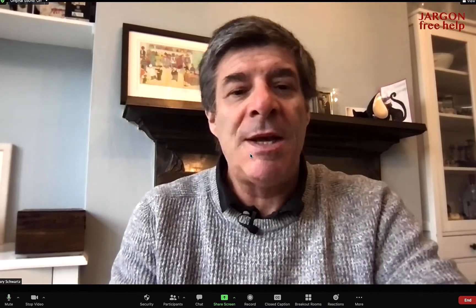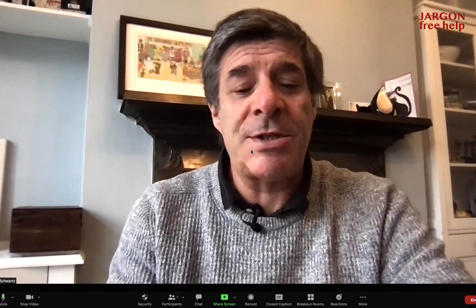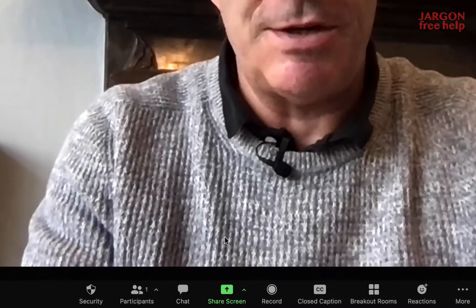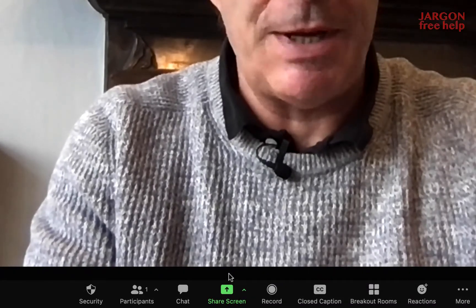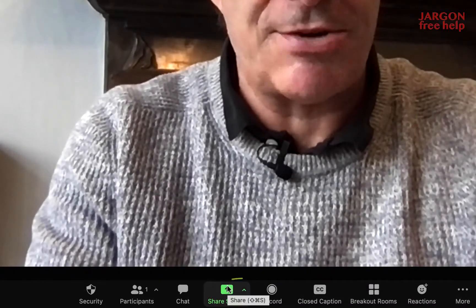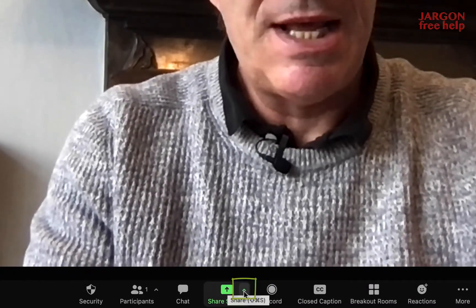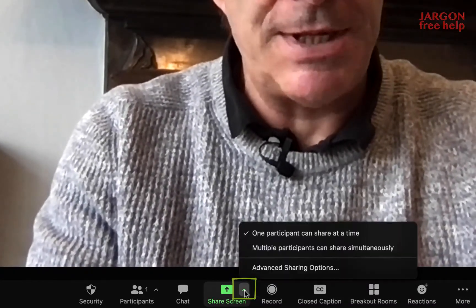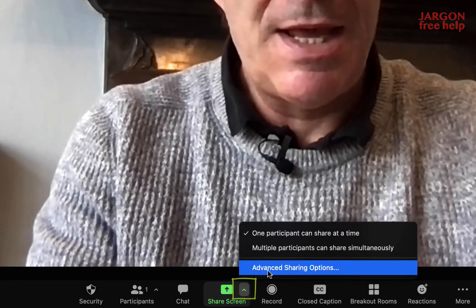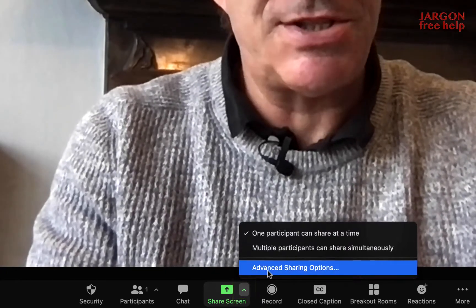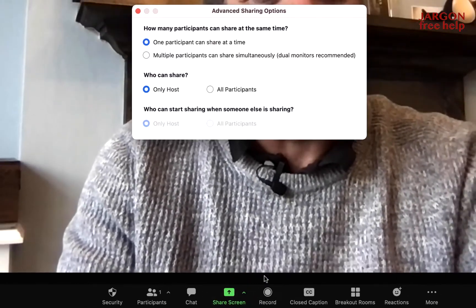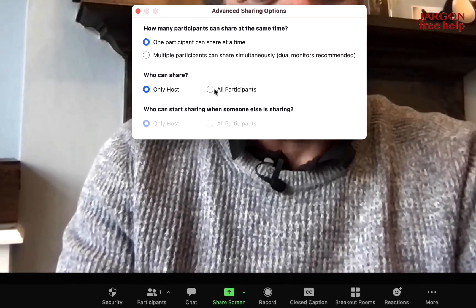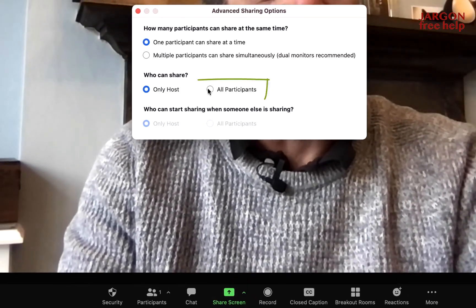If you're the host, all you have to do is go to the bottom here where it's got share screen, click on the little arrow next to it, and in advanced sharing options just choose this option here for all participants.